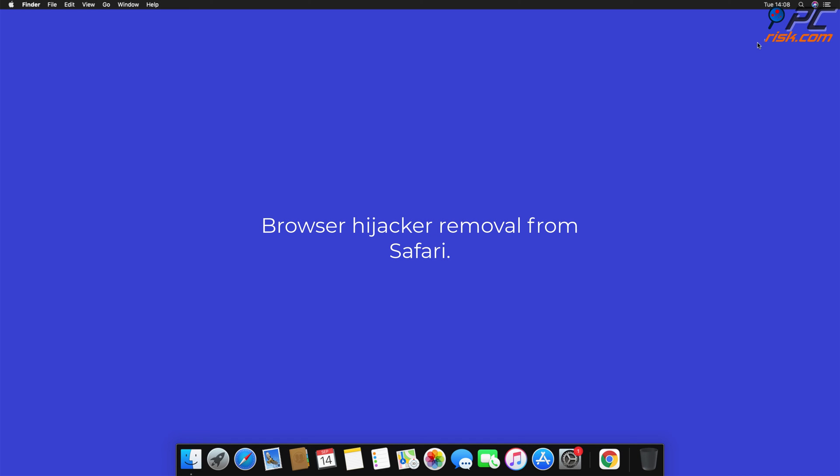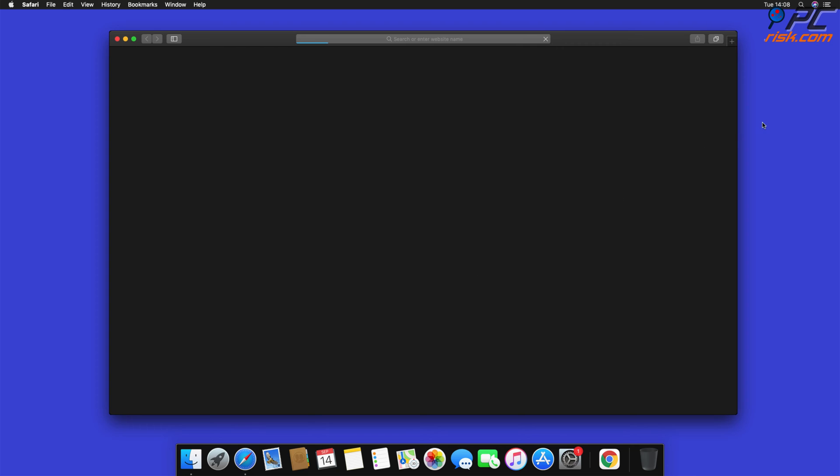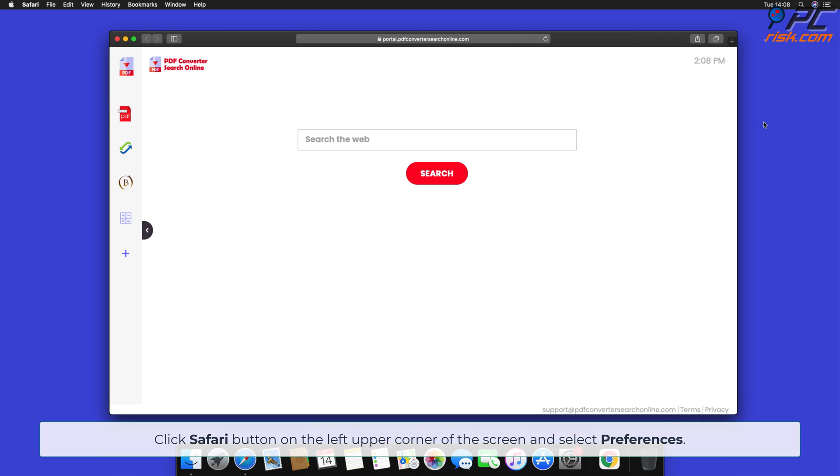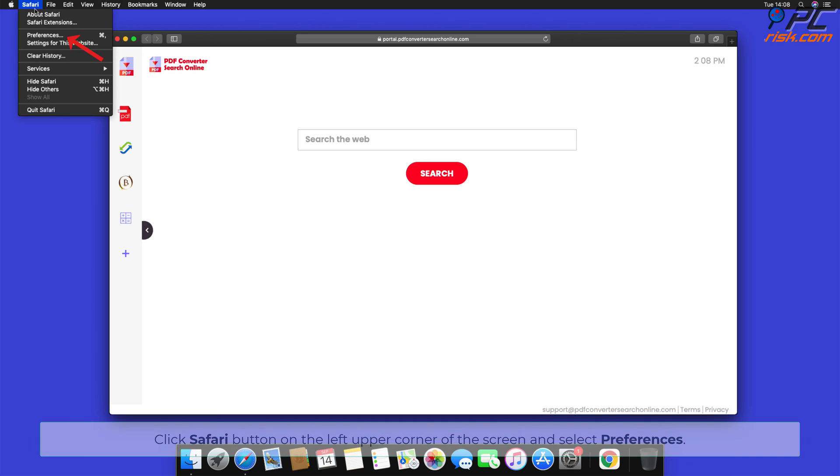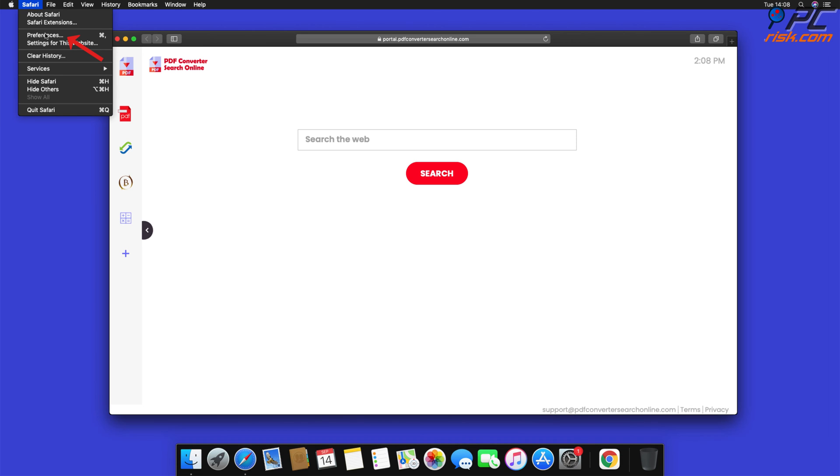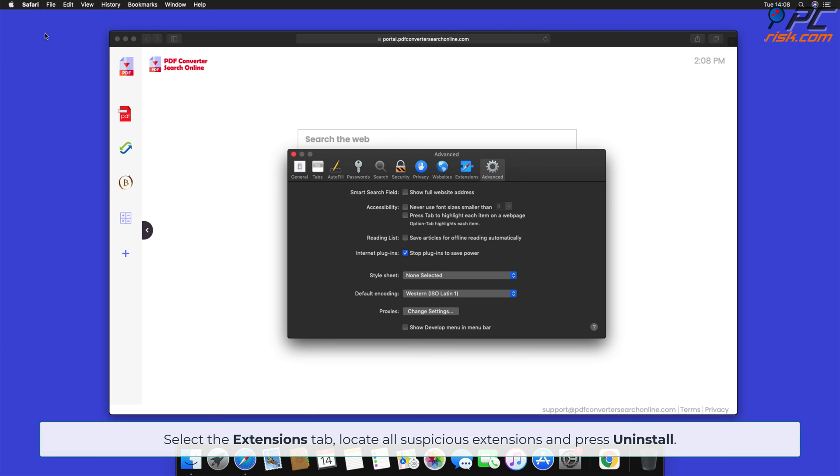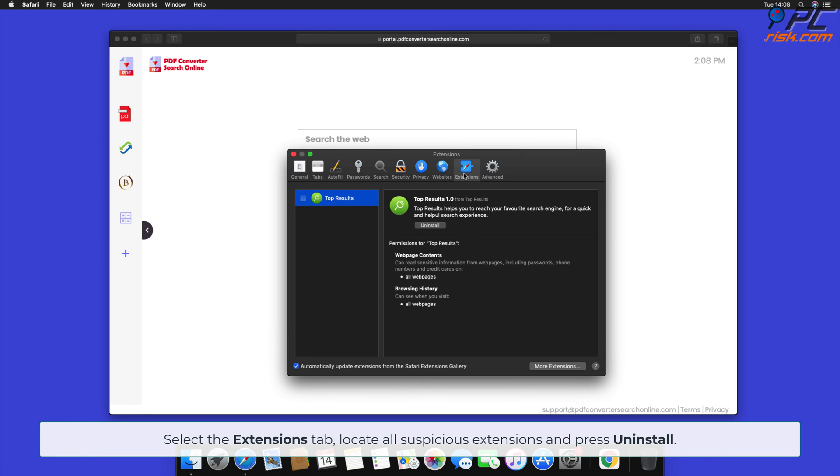Browser Hijacker Removal from Safari. Click Safari button on the left upper corner of the screen and select Preferences. Select the Extensions tab, locate all suspicious extensions and press Uninstall.